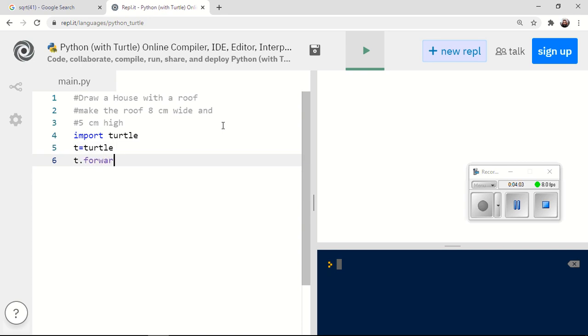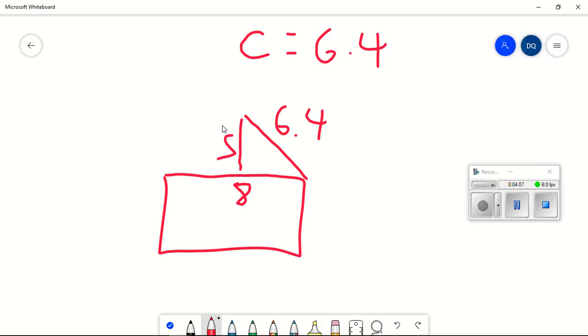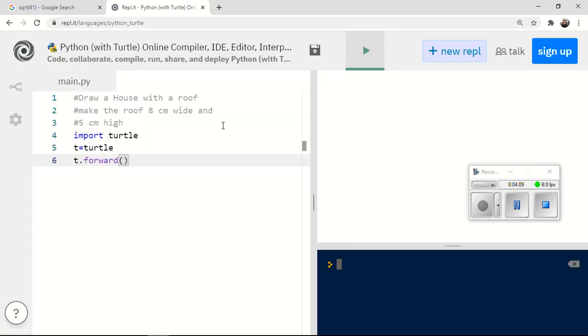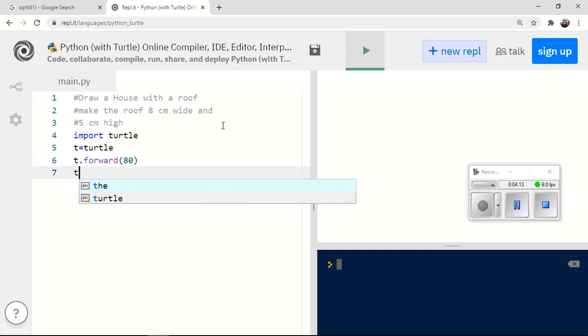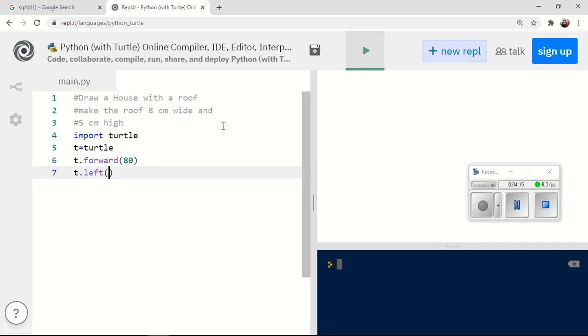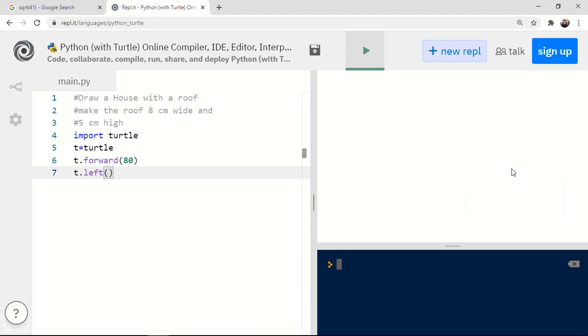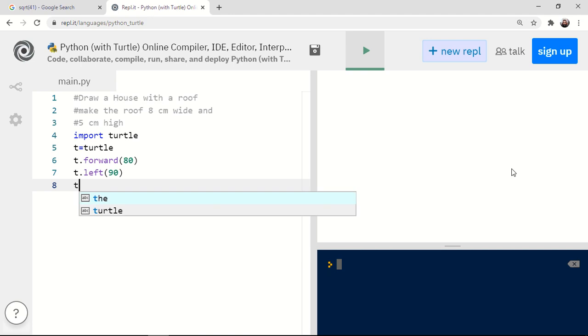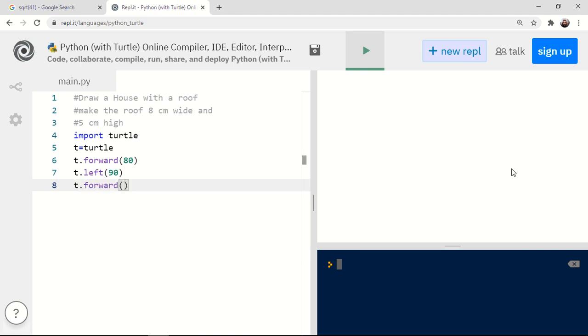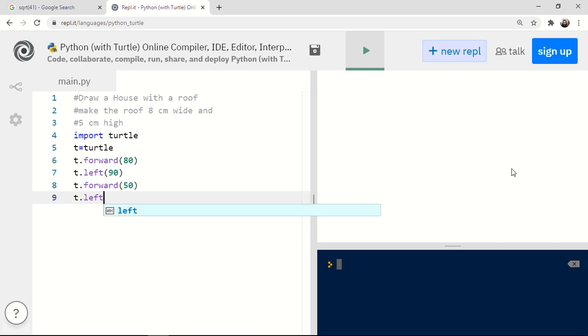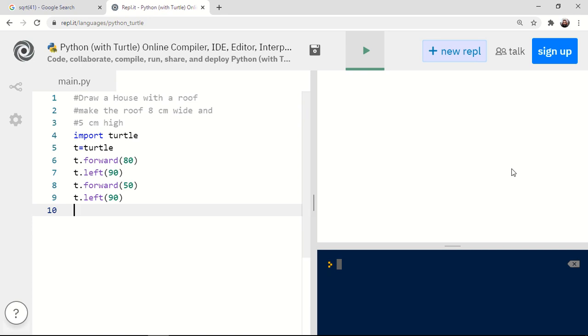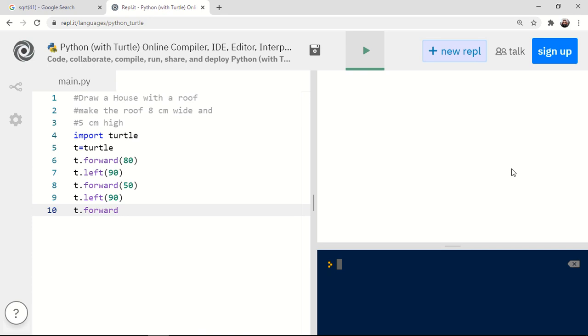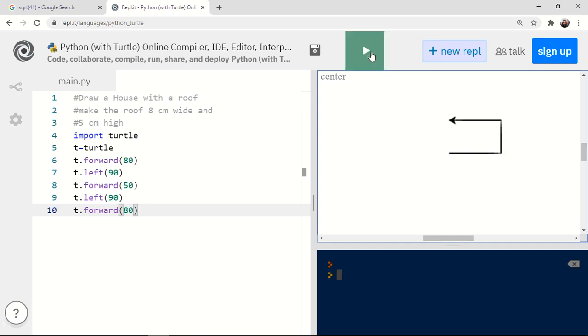T dot forward. And I'm going to go, remember I want this to be 8 centimeters. So I'm going to go forward 80 millimeters. Then I'm going to turn left. And I want to make this like a box. So I'm going to turn left 90 degrees. Now, how tall do I want to make it? That's up to me. Let's make it, I don't know, about 5 centimeters high. So we'll go up by 50. And then T dot left, 90 degrees. Now, I'll draw the top part of the box. So we'll go forward 80. And let's see what happens here. Okay. So that's our 8 centimeters wide and 5 centimeters high.